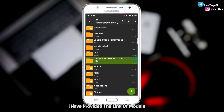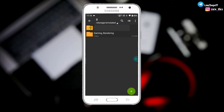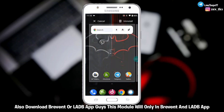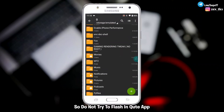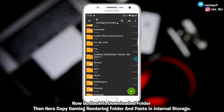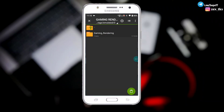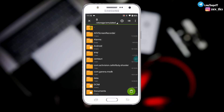First, you need to download the Gaming Rendering Tweaks module on your device. I have provided the link to the module in the description. Also download the Brevent or LADB app. This module will only work with the Brevent or LADB app.